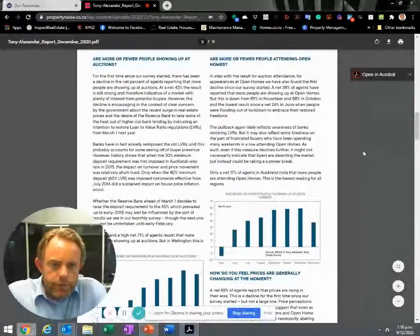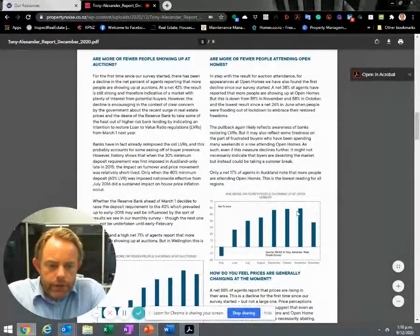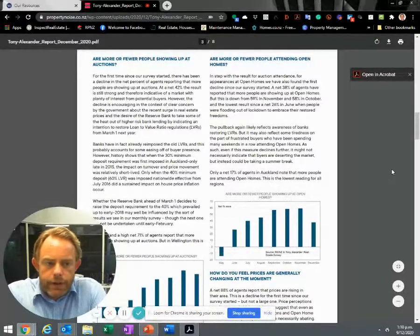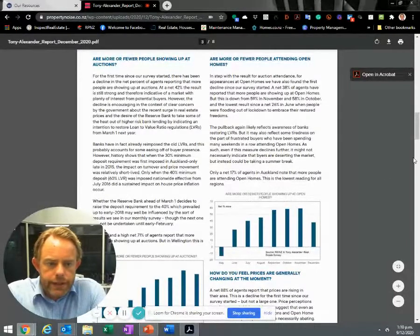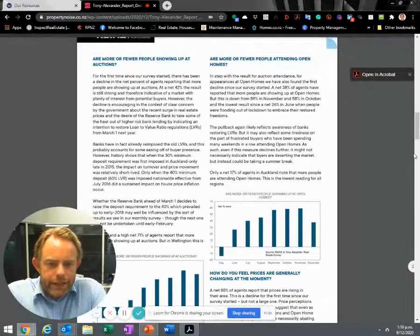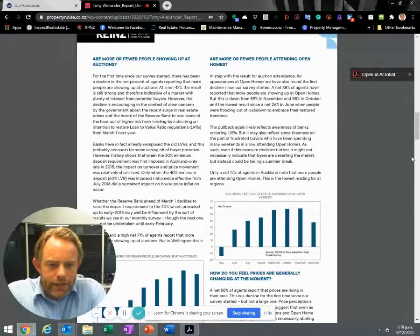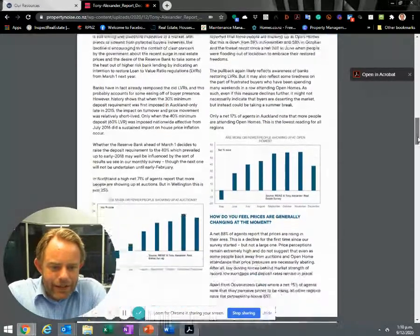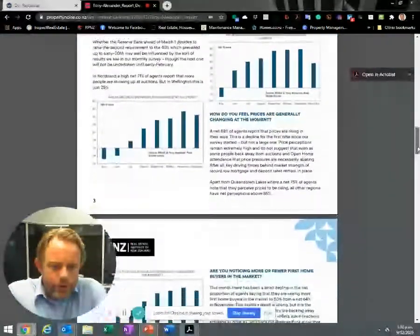Are fewer people attending open homes? Yes, it's dropped off slightly. That's nothing to worry about - it's really seasonal as Christmas shopping seems to take effect. It's slowing as we approach Christmas.